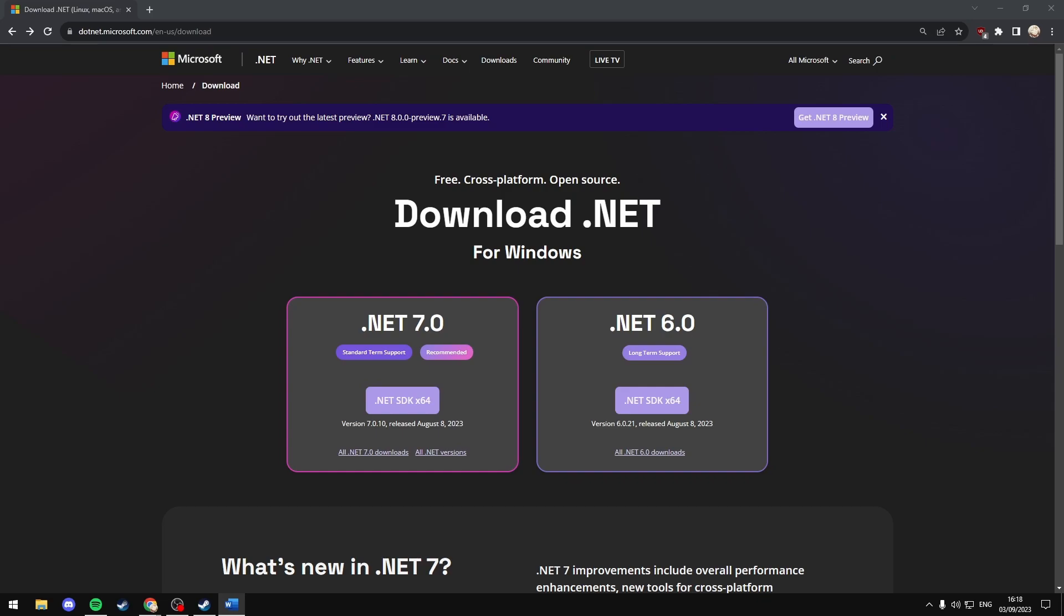7.0 is the latest version of .NET. Click the button below that says all .NET 7.0 downloads.